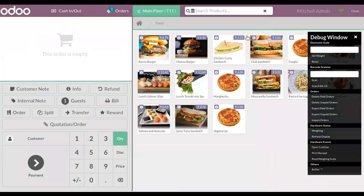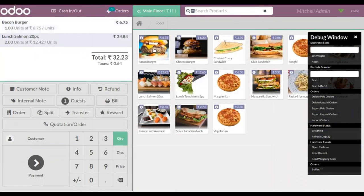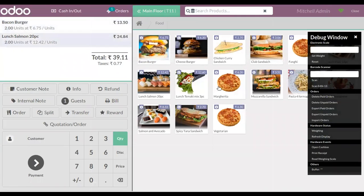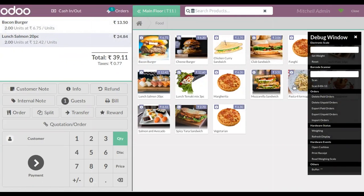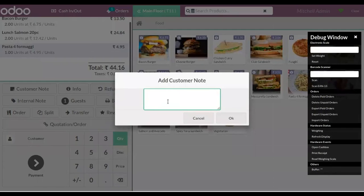Then you can make orders to the table. Here we can see a button to add customer note, so you can choose a product. Let me add this, and here you can add a note.